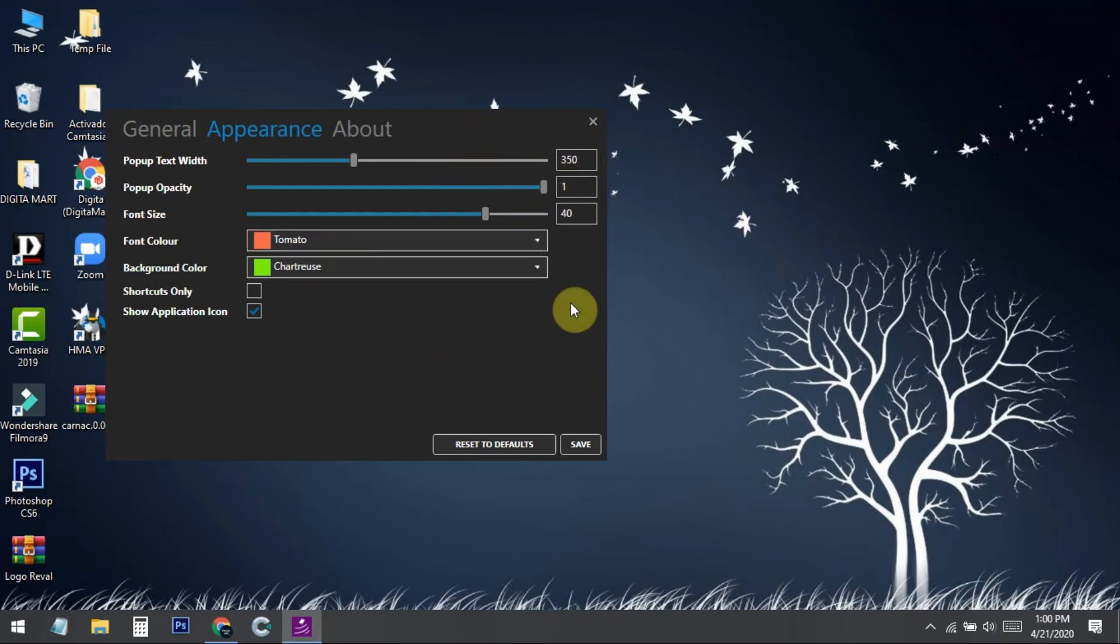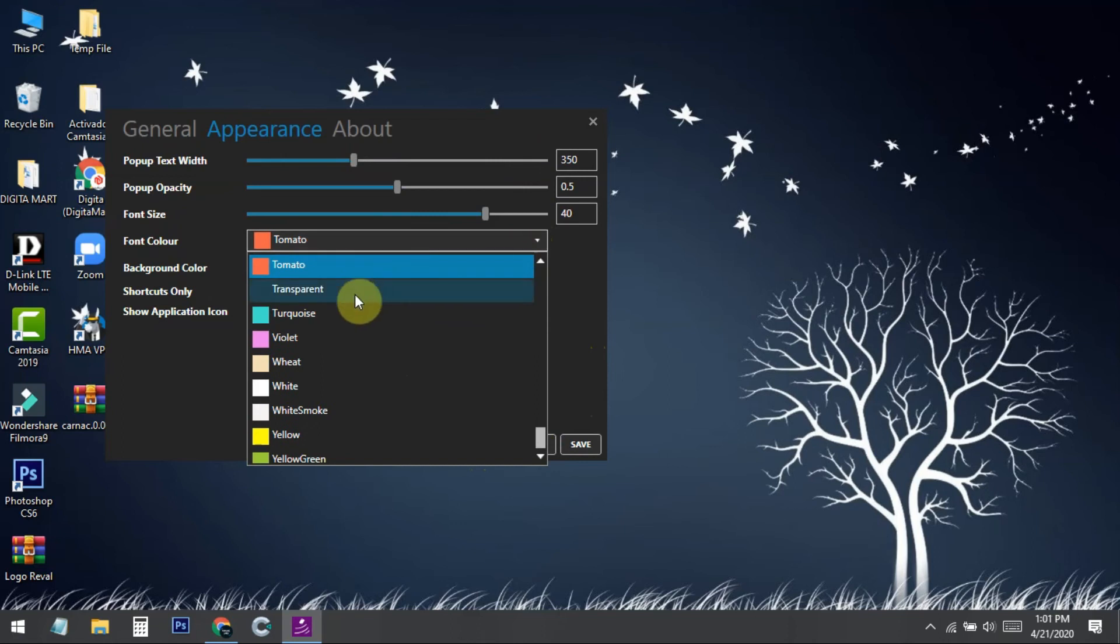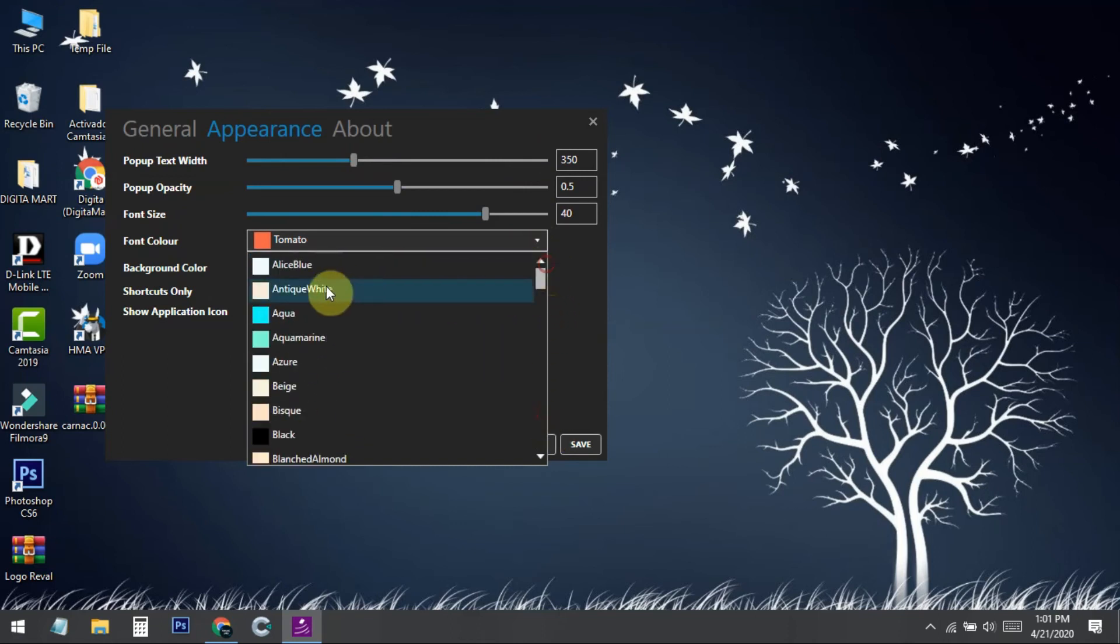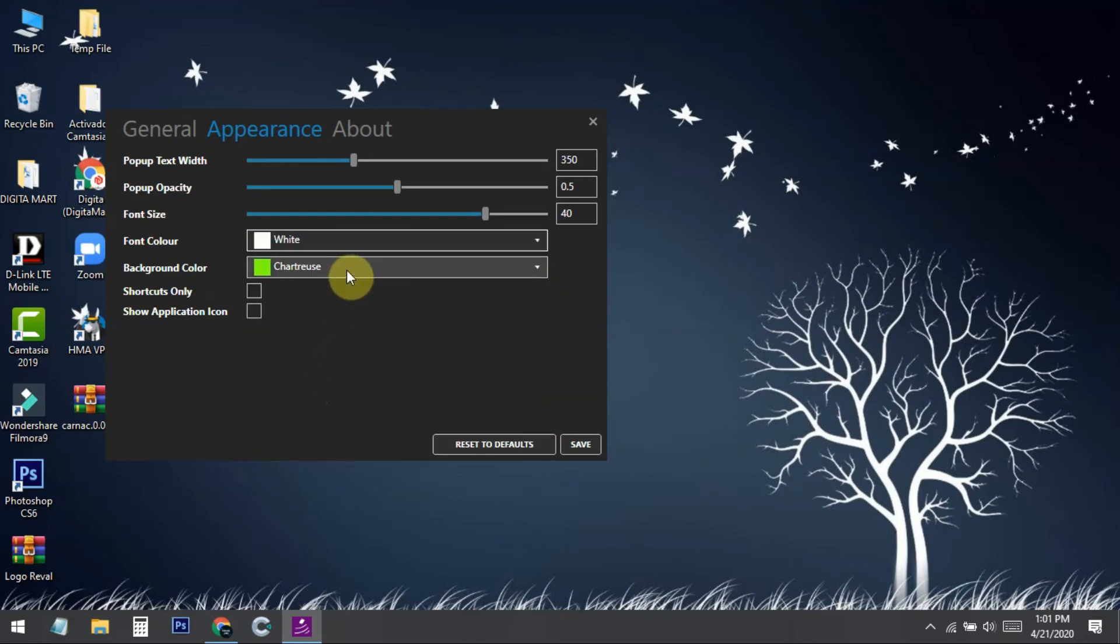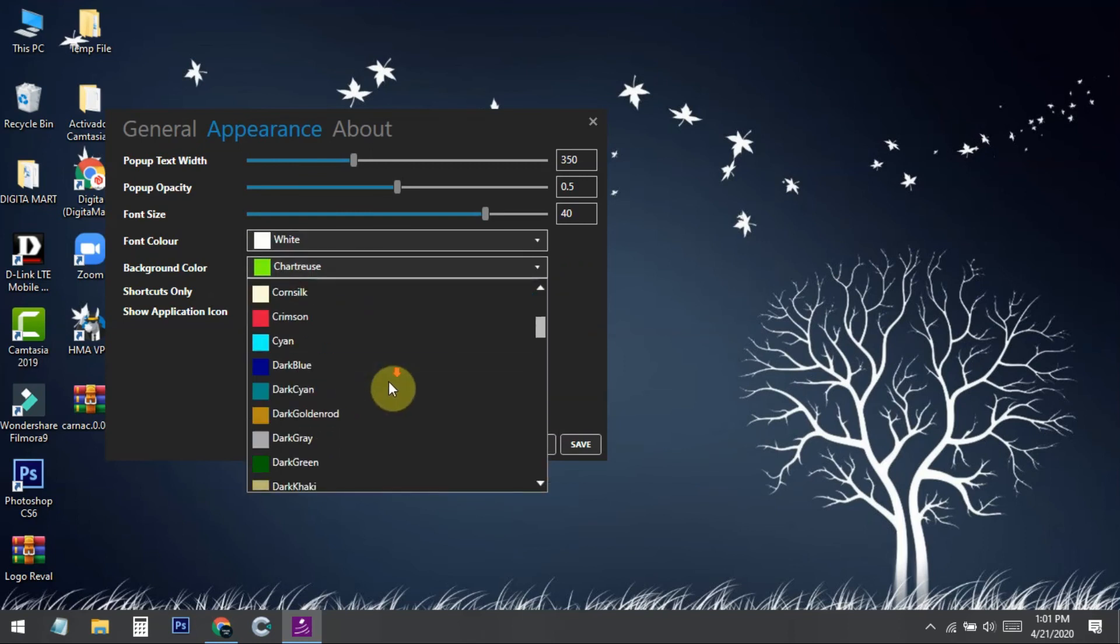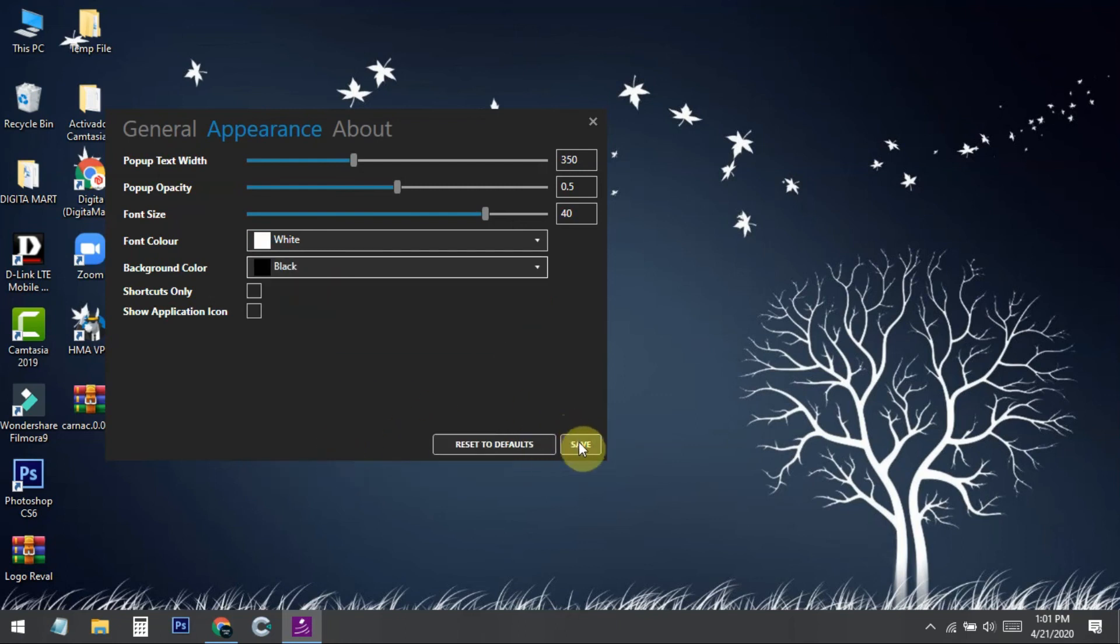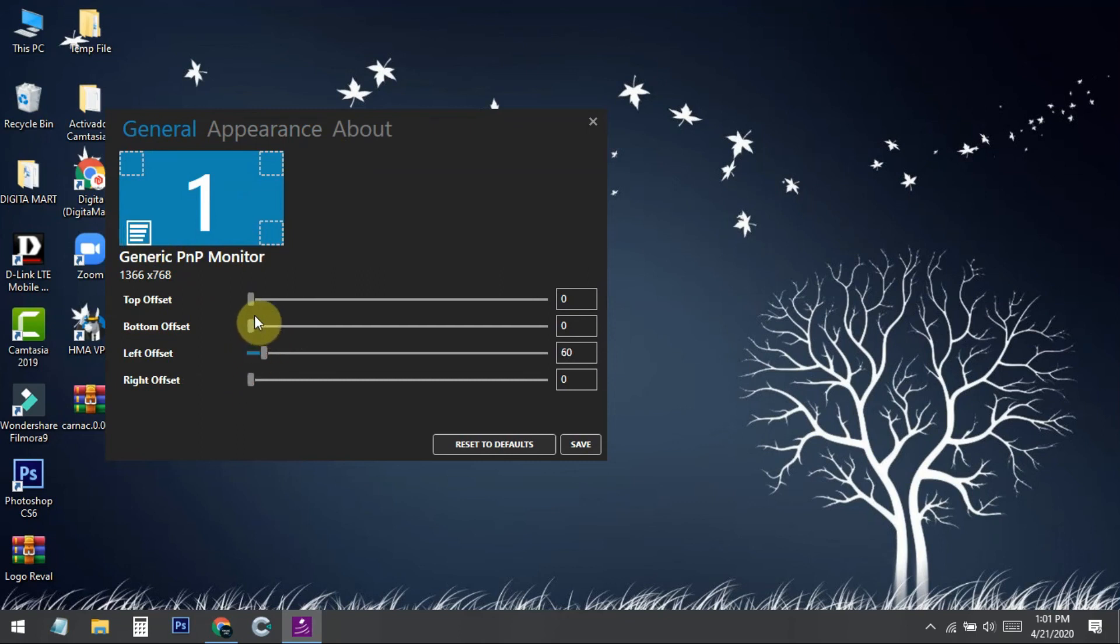...you can just select 'Reset to Defaults.' When you click that, it will automatically reset all the settings. You can simply change the font color and background from here. I'll select white for the font and black for the background because I like this default setting. Then I click save, go to General, move it to the bottom left corner, and set some left offset and bottom offset, then press save.